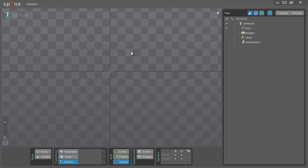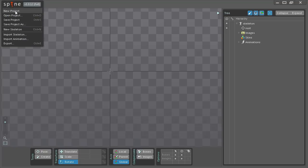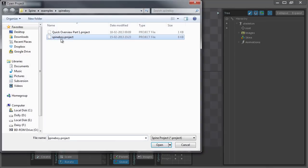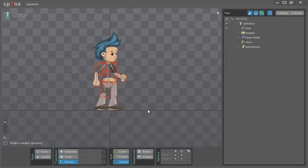For this video I'll be using the finished Spineboy example, so let's get started. The first thing I'll do here is go to the main menu and open projects, open the Spineboy project and open.